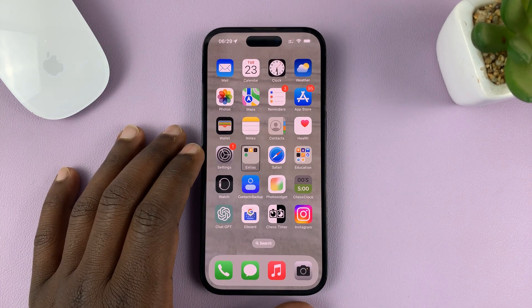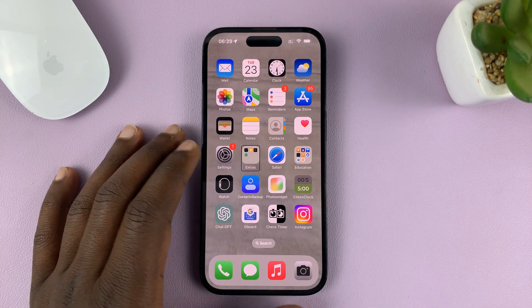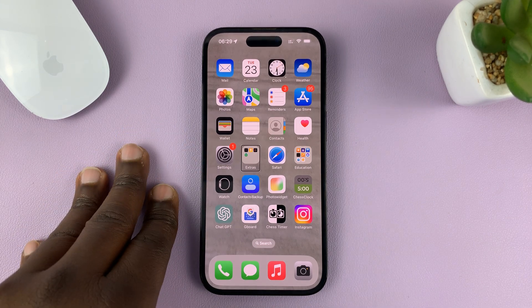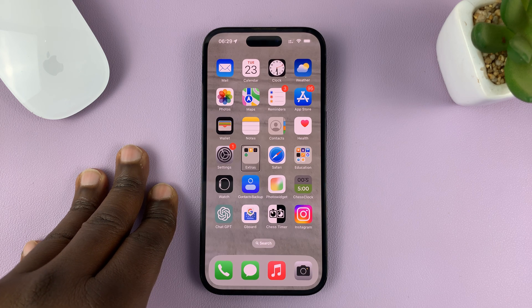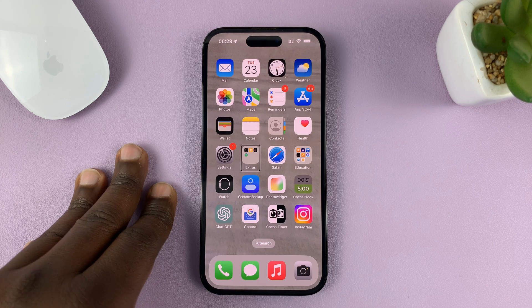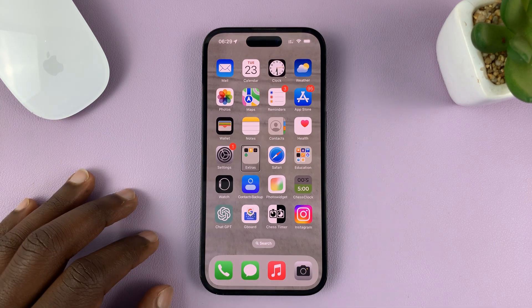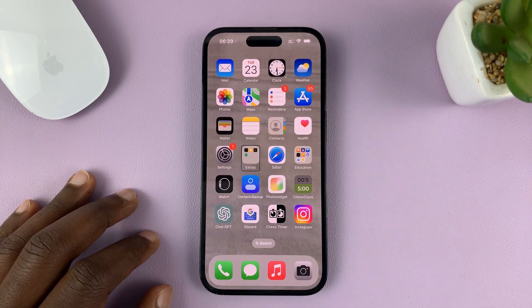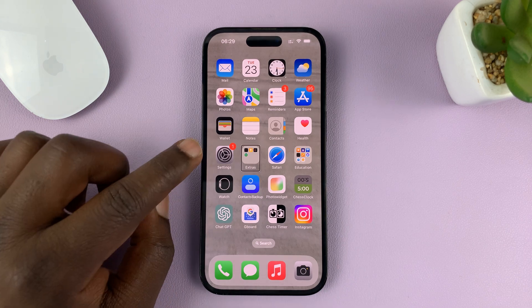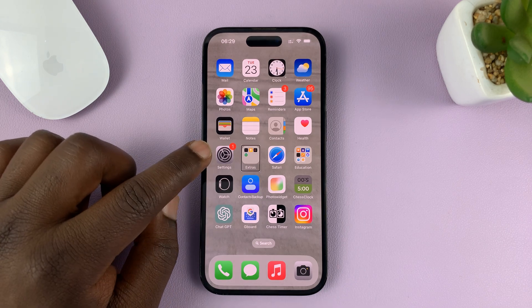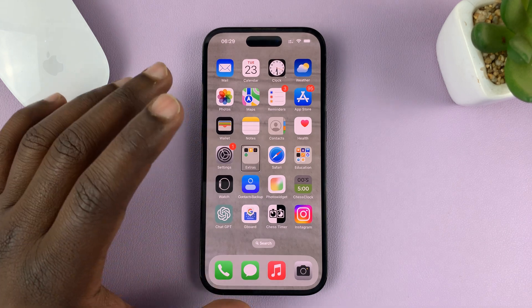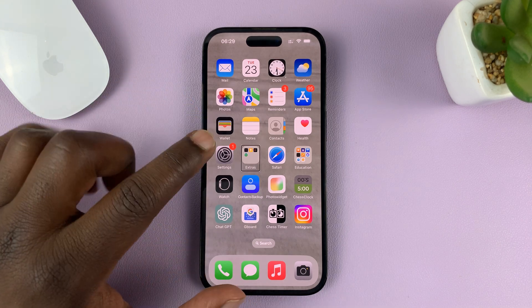I'll be showing you how to open apps when in VoiceOver mode on your iPhone, and how to navigate. Let's say you want to go to Settings and you're in VoiceOver mode.